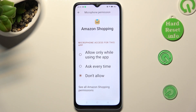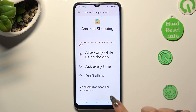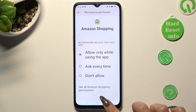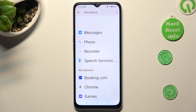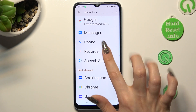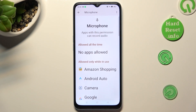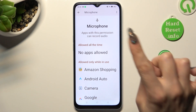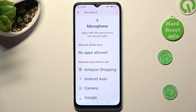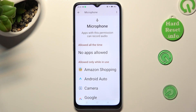I will go with the first one, so when I click and go back, I can see that Amazon Shopping just gained access to my device's microphone if I'm using it.